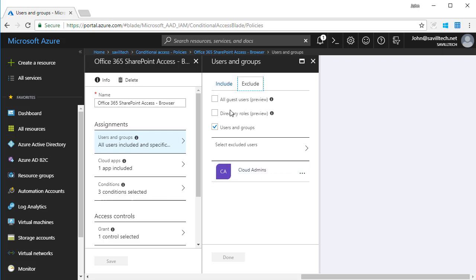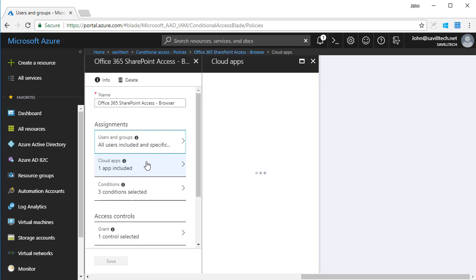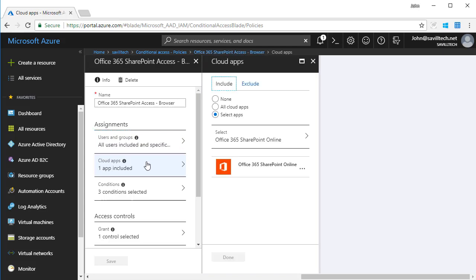So I'm specifying who this is applying to. It can be just users, groups of users, particular roles, just guests. Then what do I want to target? I could say all cloud applications, excluding certain ones. In this case, I've just targeted this at SharePoint Online.